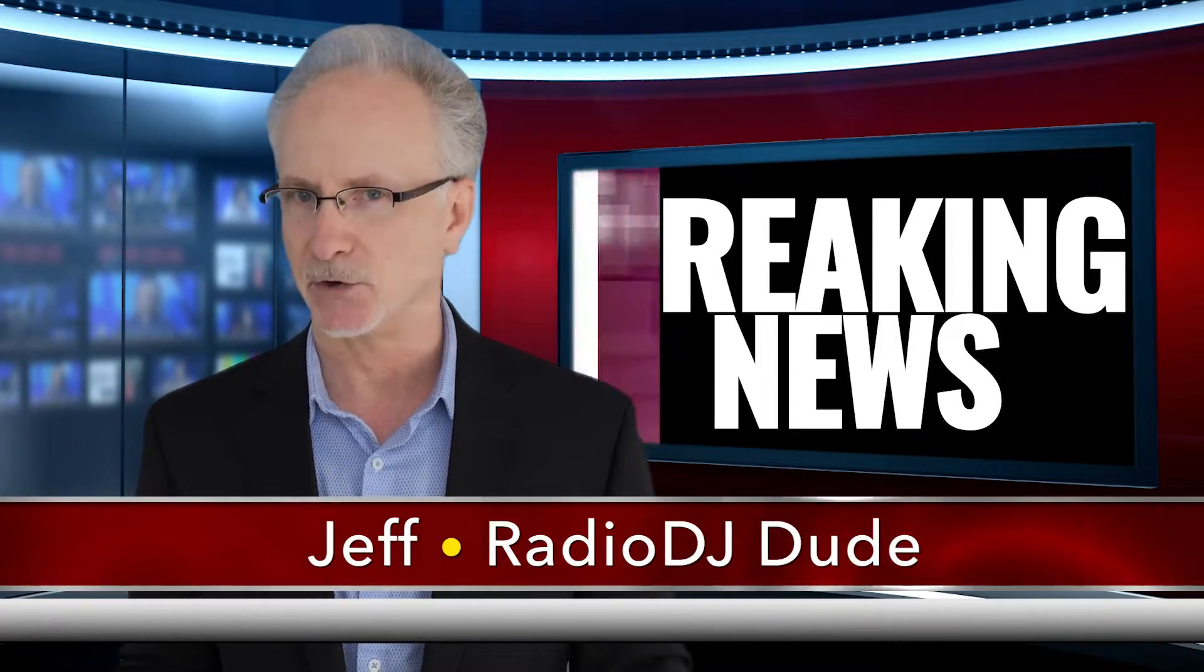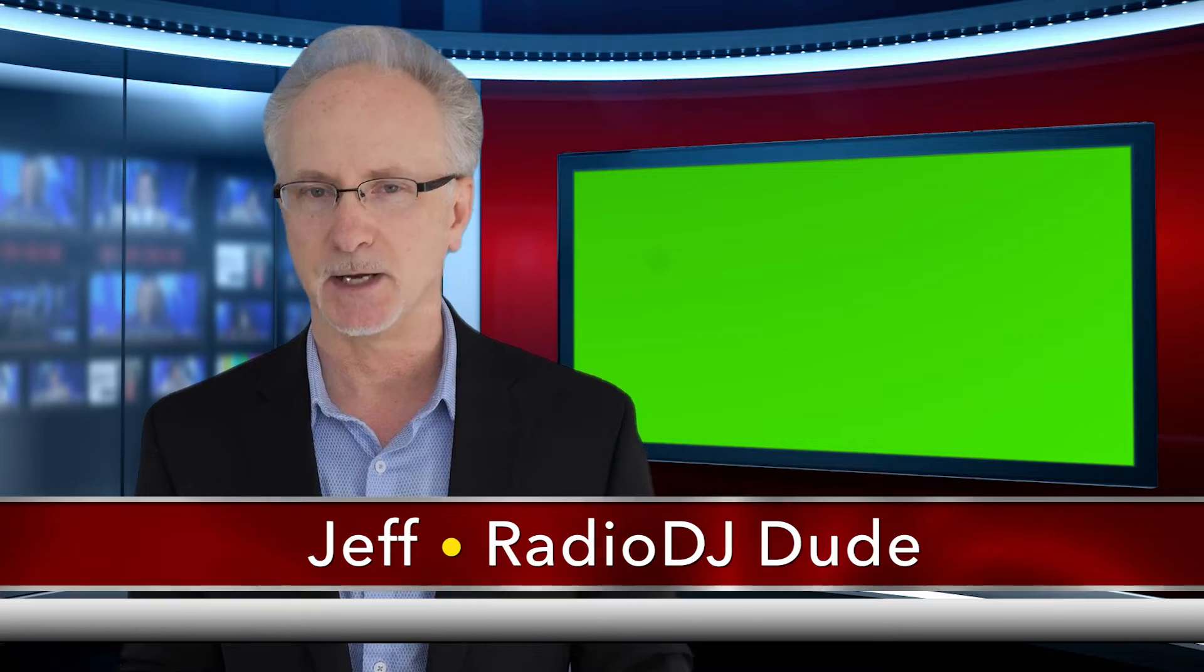Breaking news from the Radio DJ Dude News Center. I'm Jeff, Radio DJ Dude.